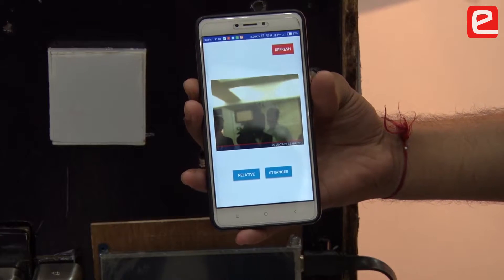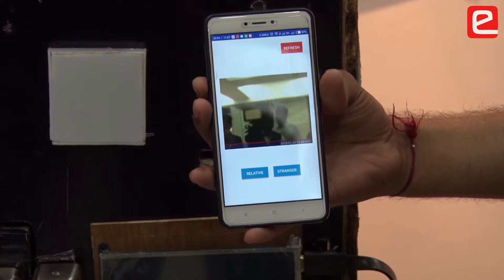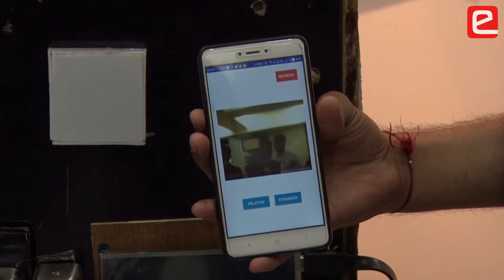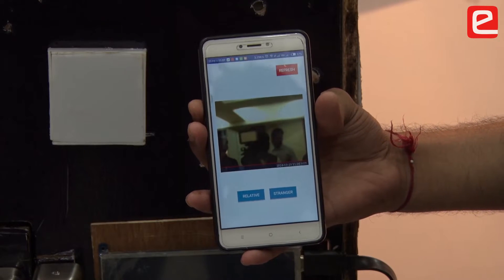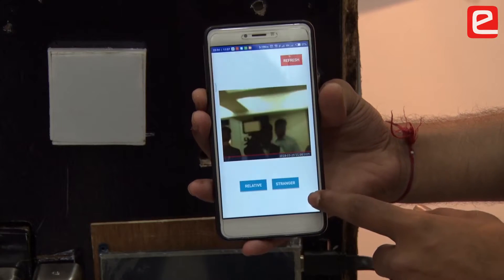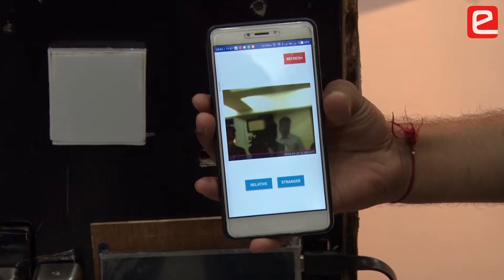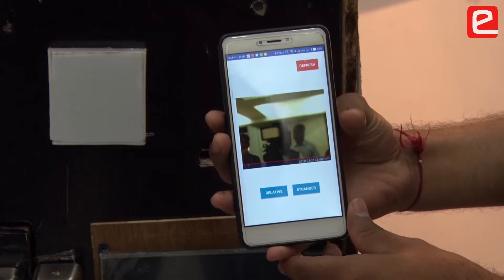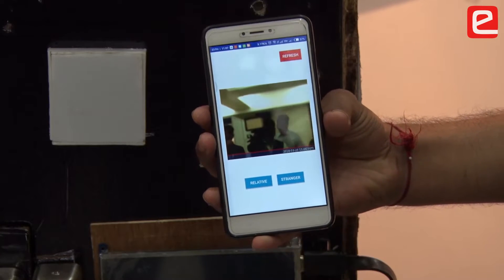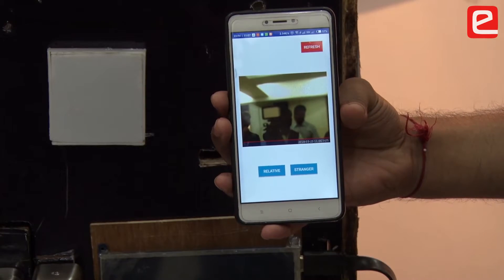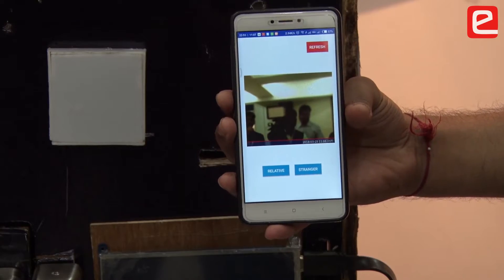When any unknown person arrives at the home, the system detects their face, takes a picture, and sends it to the application. There are two options: relative and stranger. If you select relative, the door will automatically open. If you select stranger, the door will not open.